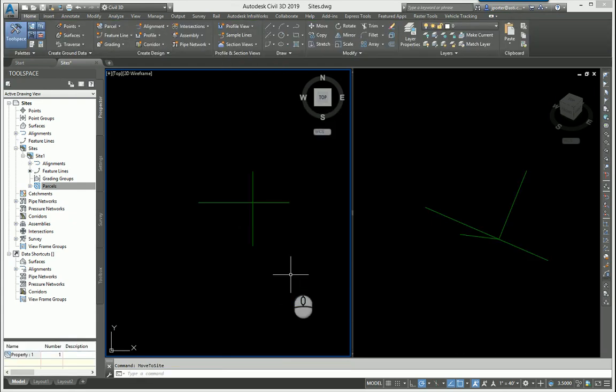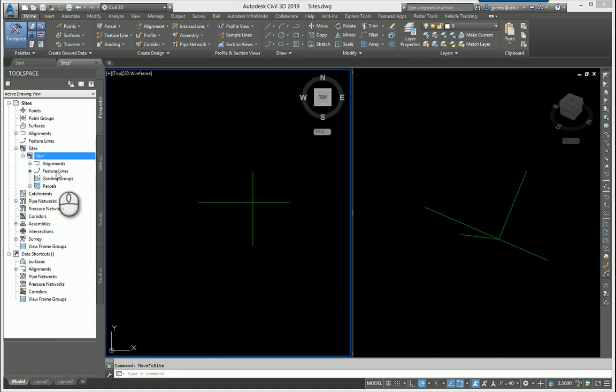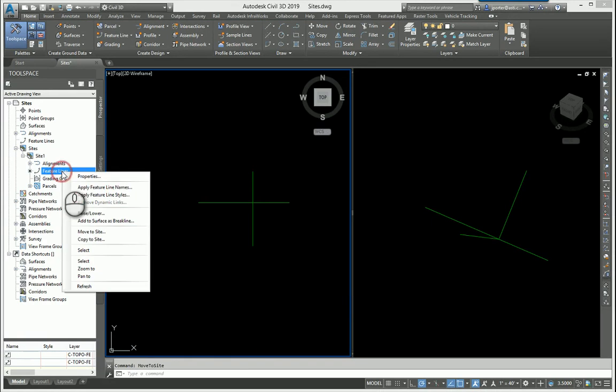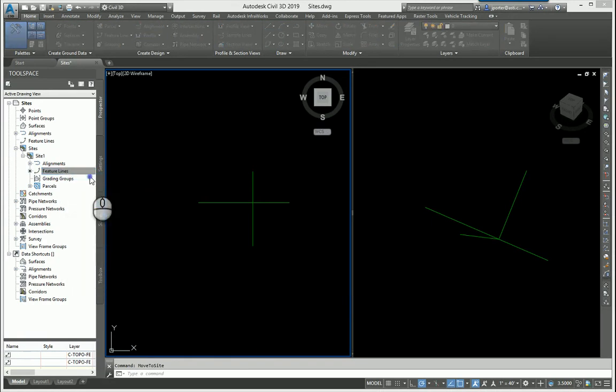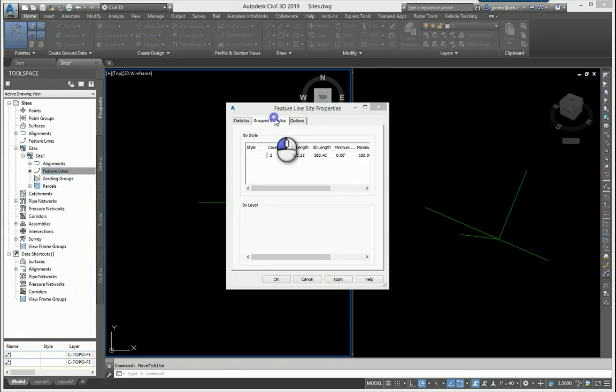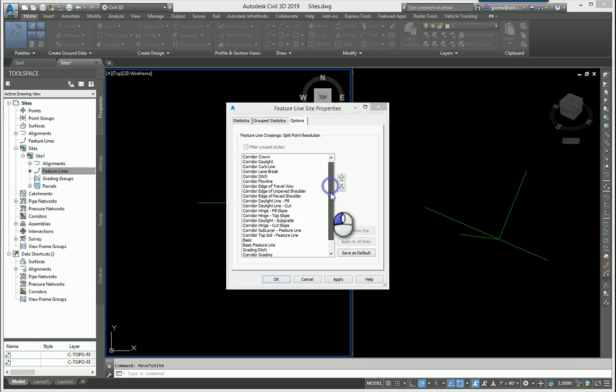How do I truly control this? If you come over here to your site and look at site one and look at your feature lines, I'm going to right click on the feature line heading and go to properties. You're going to see in the options setting of the properties your feature lines have a hierarchy here.